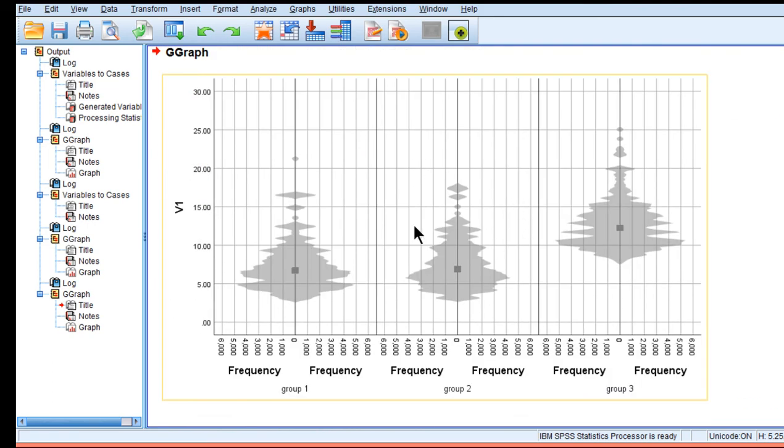And again you get rid of the grid lines and clean things up down here in order to make it look like a nice violin plot.